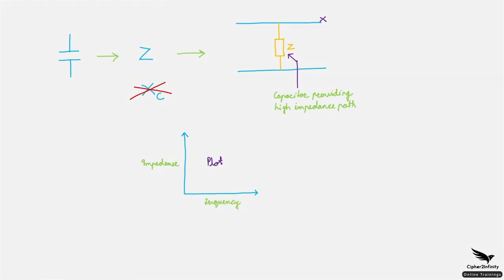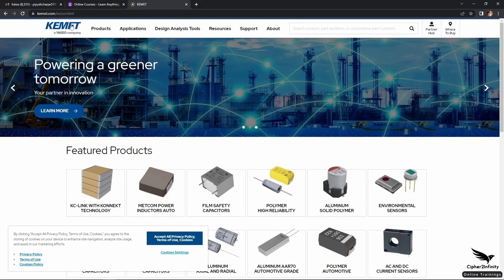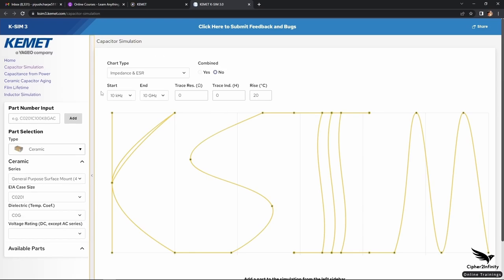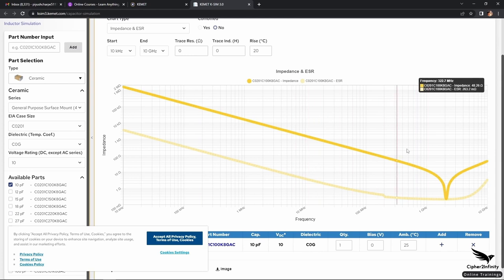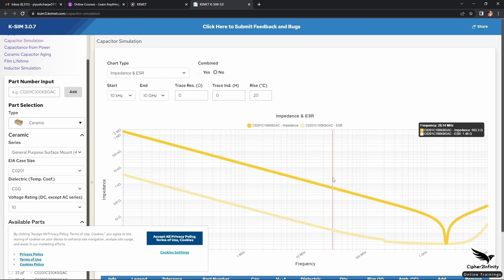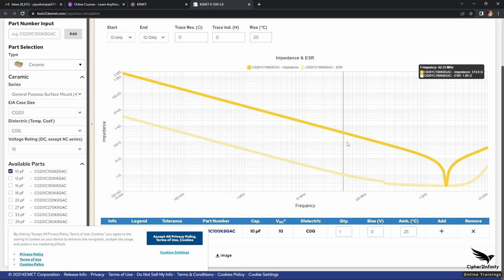The answer is: you need to check the manufacturer's website. Some manufacturers provide the impedance versus frequency plot and some don't. KMIT is one such manufacturer that actually provides an impedance versus frequency plot. So whatever value capacitor you use, you can come to their website and check the impedance versus frequency plot for that particular capacitor. If you are using a capacitor from some other manufacturer, although the value is the same, the impedance versus frequency plot will be similar to what you find on this website.